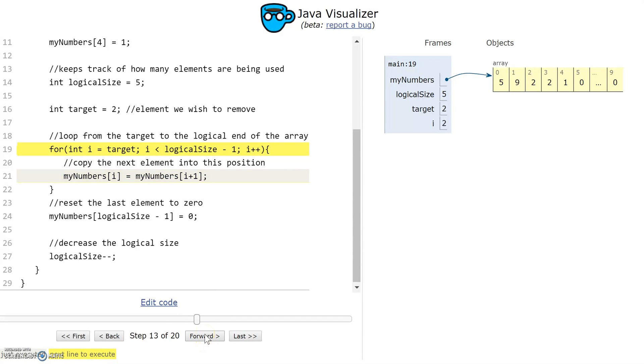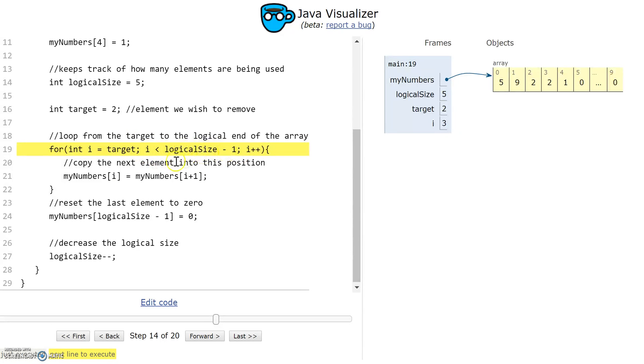There it goes. 2 has been copied into element 2, and I increment i. So i is going to go up to 3. My test still passes - 3 is less than logical size minus 1, 3 is less than 4, so that's true. So the loop goes again.